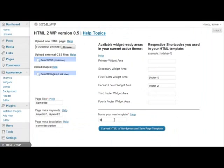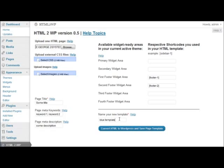Now we are going to name our new template. For example, blue template. And we click convert HTML to WordPress and save page template.